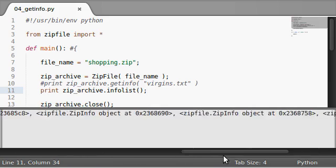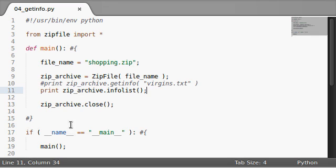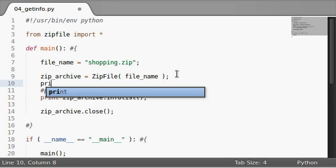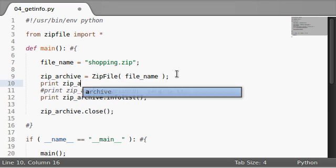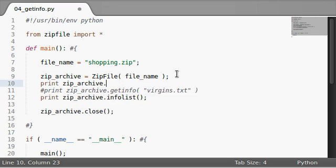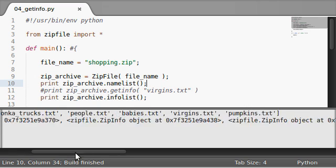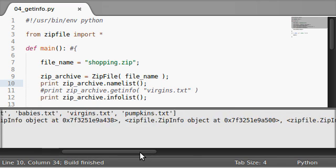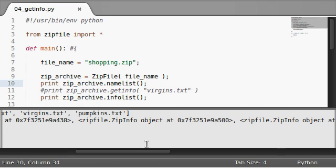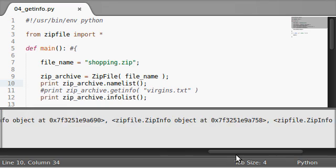objects representative of each name that's actually in the list. So I'm sure you guys remember if we were to run zip archive dot name list, virgins would be one of these. I wouldn't be able to tell you which one actually, it looks like it's the second to last one.